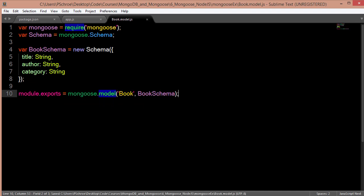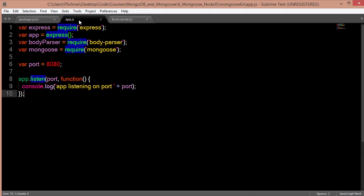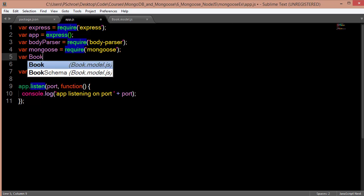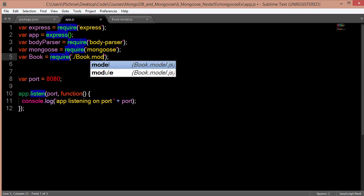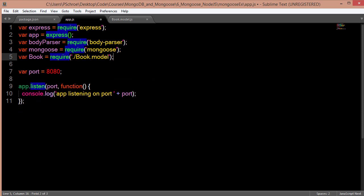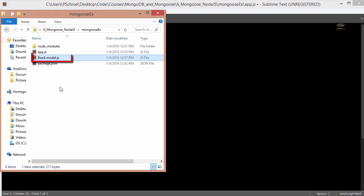And finally I'm going to export our book model schema so that we can use it in other files. I'm going to save this file and now I'm going to require this file in my app.js file. The difference between requiring files in our app.js file and requiring node modules is that we have to specify the location. So we're requiring in this book.model.js file that's located in the same location as our app.js file is located.